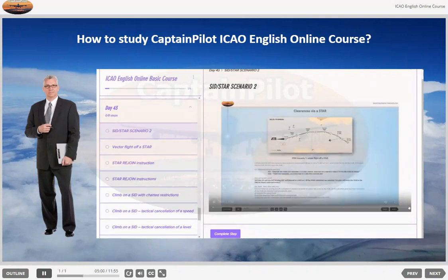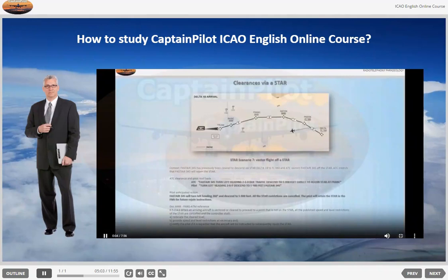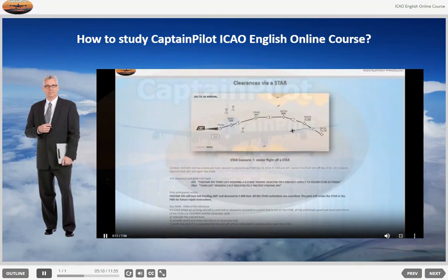STAR Scenario 7: Vector flight off a STAR. Context: FASTA 345 has previously been cleared to descend via STAR Delta 1 Bravo to flight level 080, and ATC vectors FASTA 345 off the STAR.